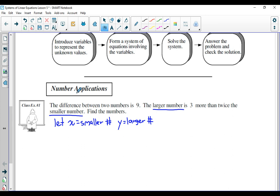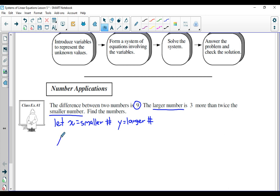Once you introduce the variables, you need to read the problem and form a mathematical equation based on the information provided in the sentences. Let's start with the first part: it says the difference between the two numbers is positive nine. A difference means subtraction. If you're going to subtract the two numbers and get a positive difference, you need to take the larger number and subtract the smaller one. So my first equation would be Y subtract X is equal to nine.